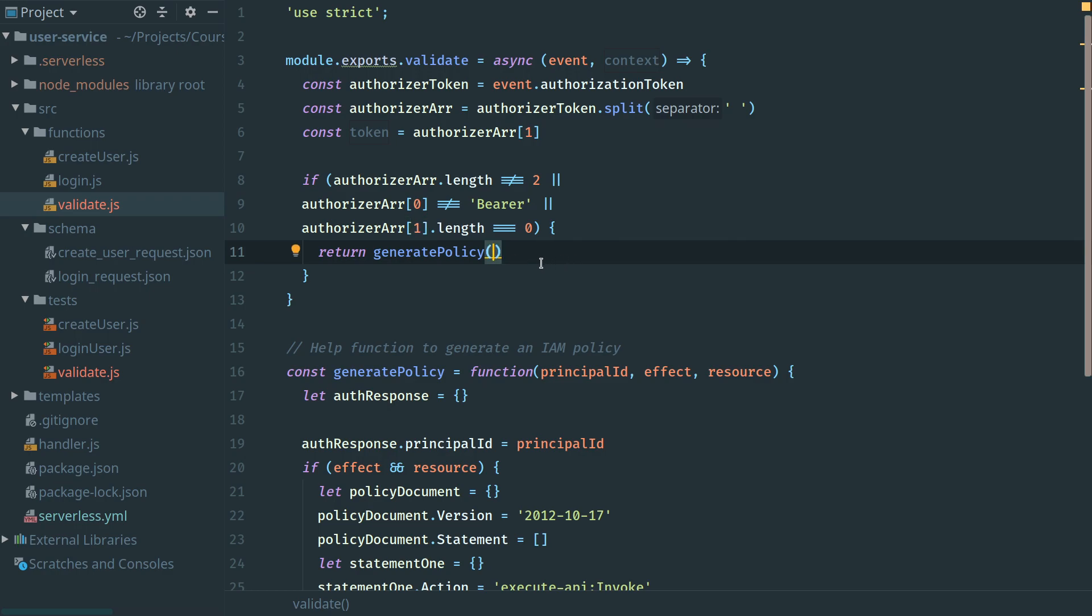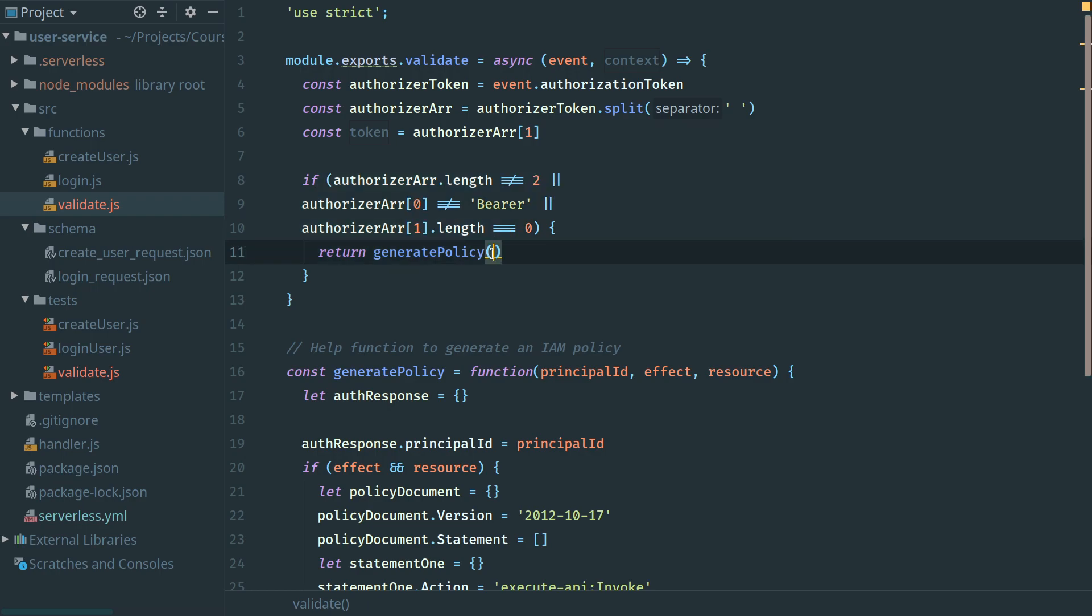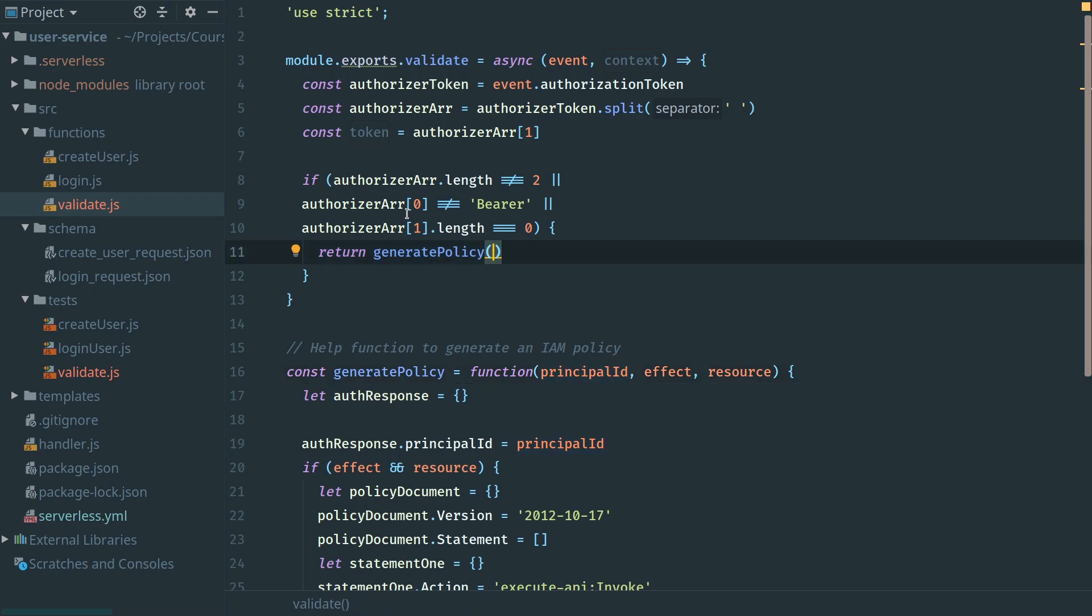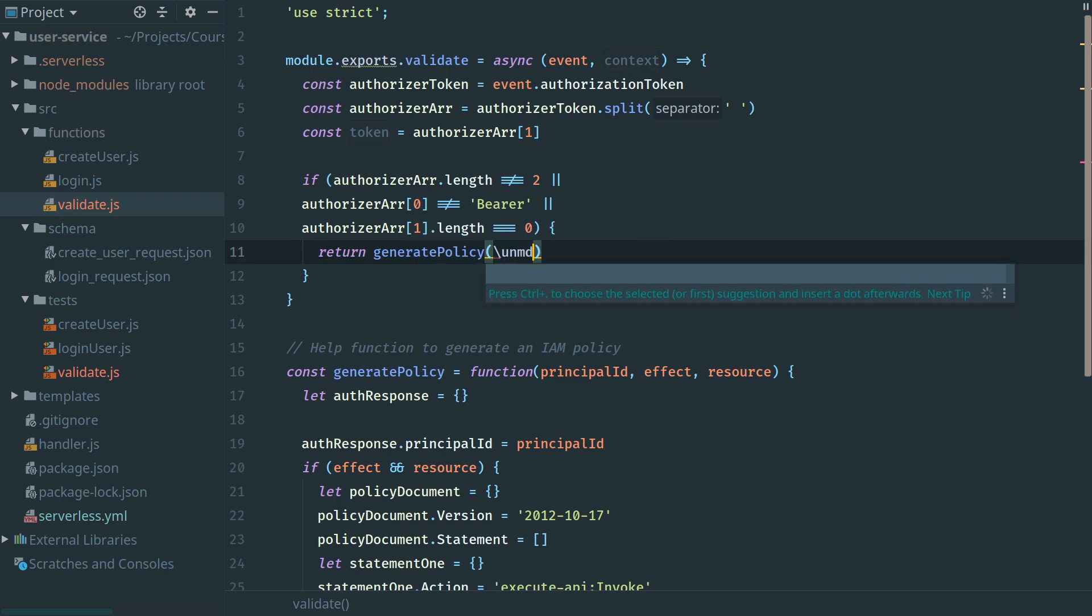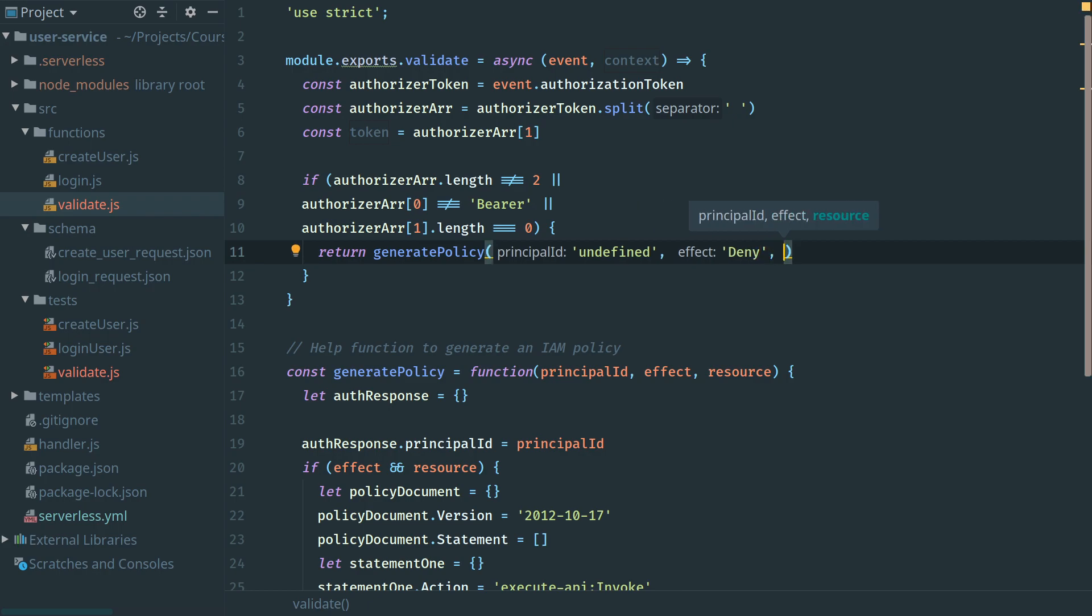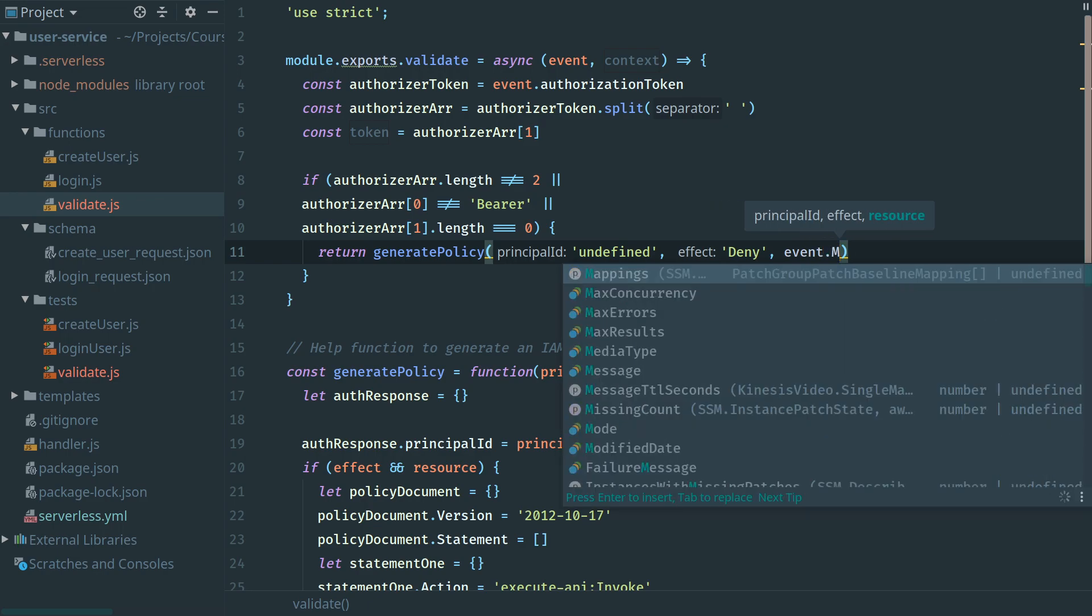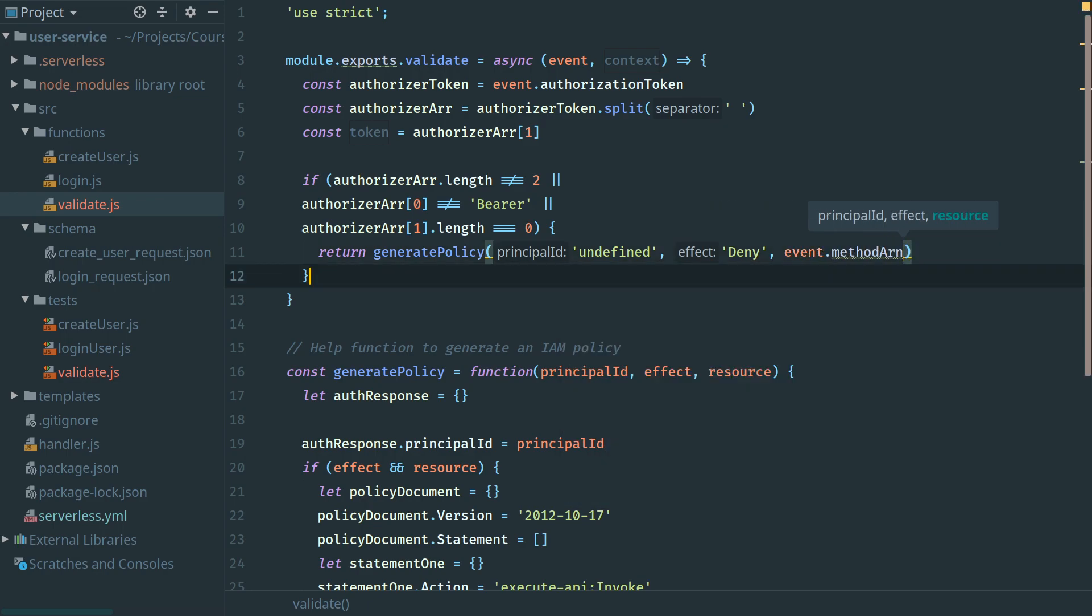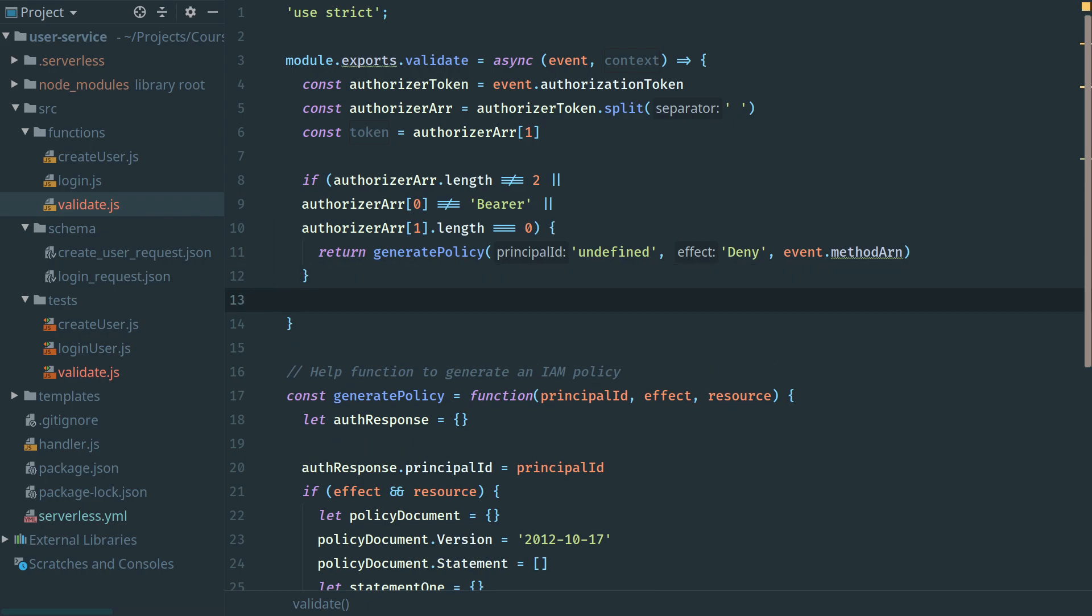In this case, we have a generate policy and we need to return a failure. We're assuming our token has a complete failure. The first parameter we pass is the principal ID, which would have been the username of our user, but we don't have the username because this could be an invalid token, so we pass undefined. For the effect, we decide if we're going to accept or decline. In this case, we deny access. Then the resource is already included in the event object for us. This is the method ARN, so let's add that in so it gets returned with the policy.